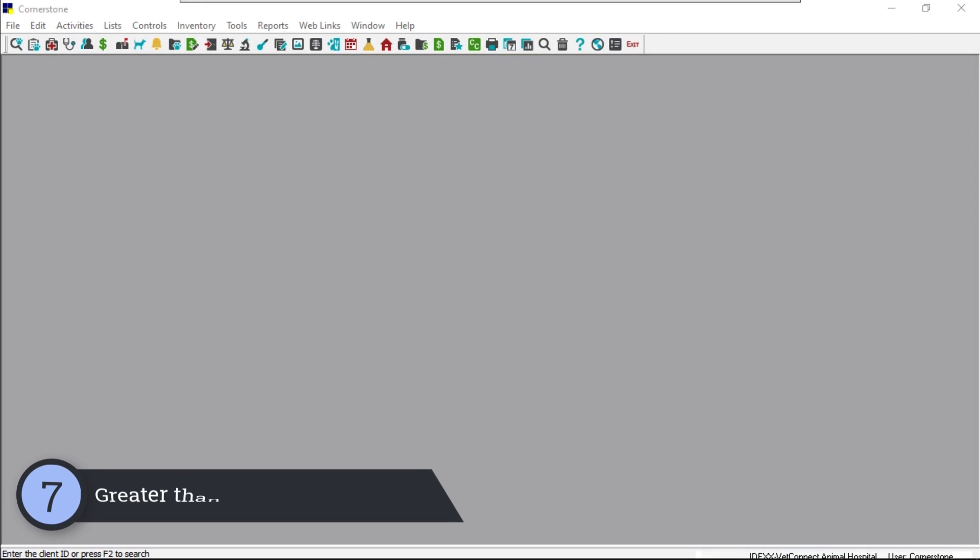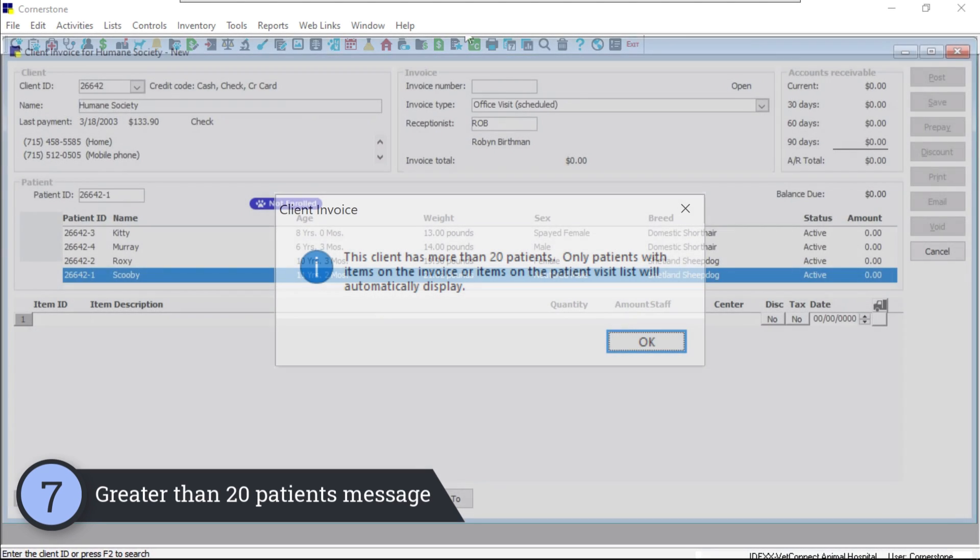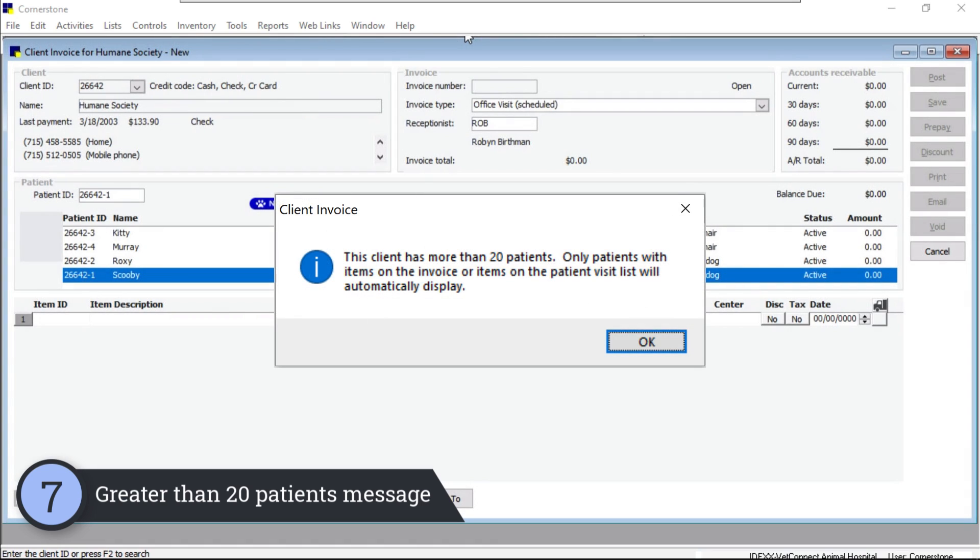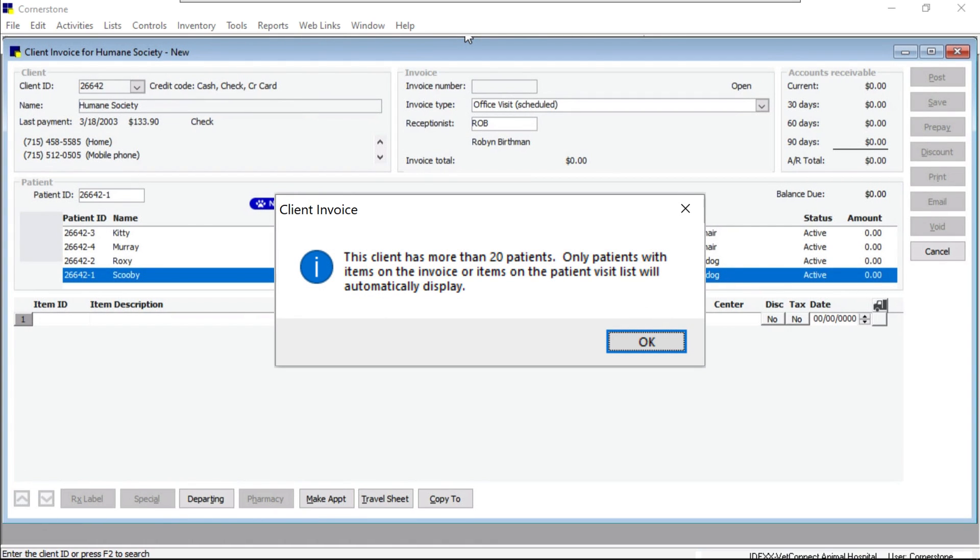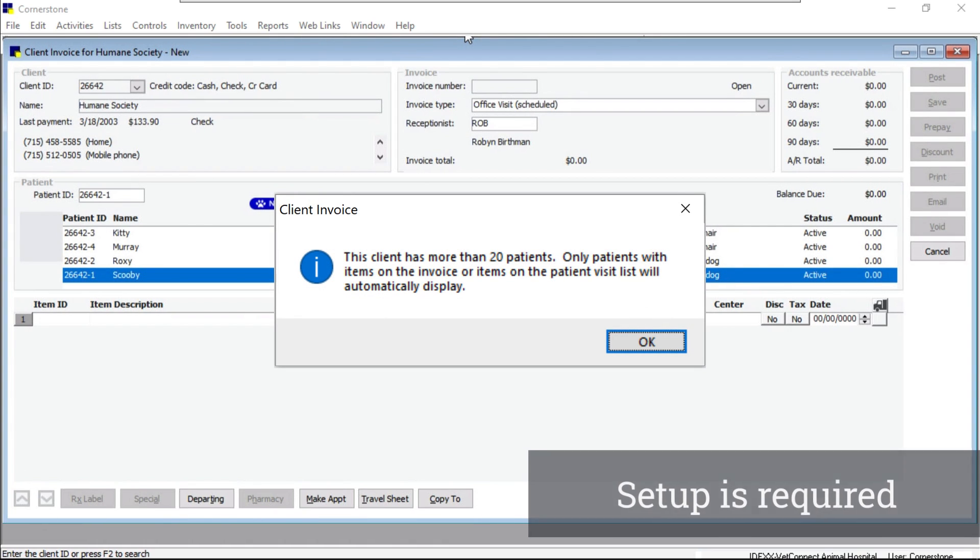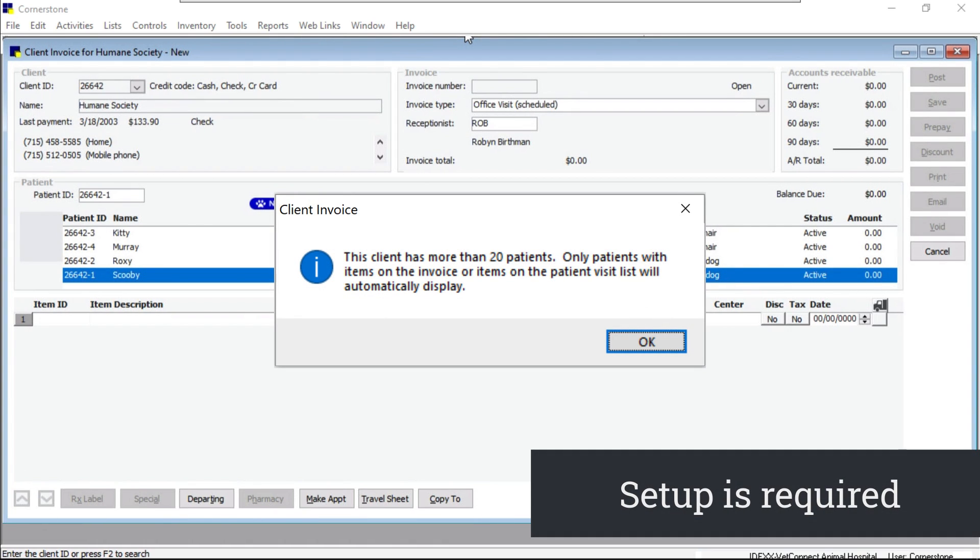And last but not least, number seven, you now have the option to disable the message that the client has greater than 20 patients, saving you an extra click for those client invoices.